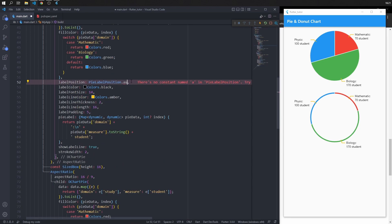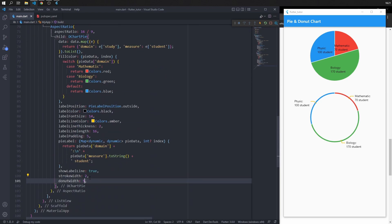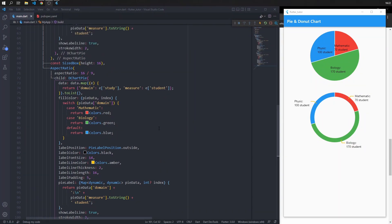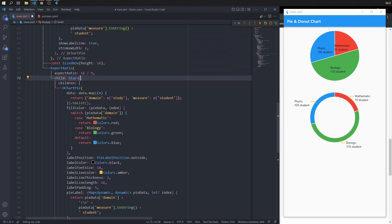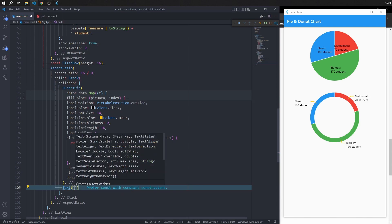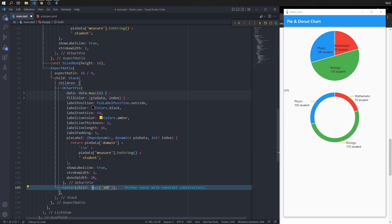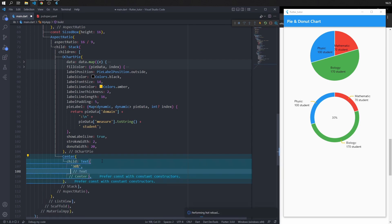For label position, set it to 'auto' so the label can appear inside or outside. For the donut chart, the label must be outside. Inside the empty center space of the donut chart, you can add extra data or a description such as a percentage. Wrap the chart pie with a Stack, then add a text widget in front of the chart — for example, '30 percent'. Wrap the text with Center and save to see the result.